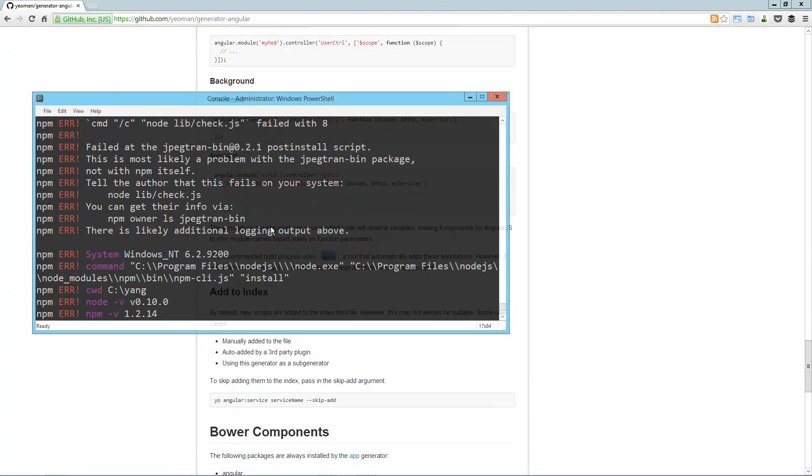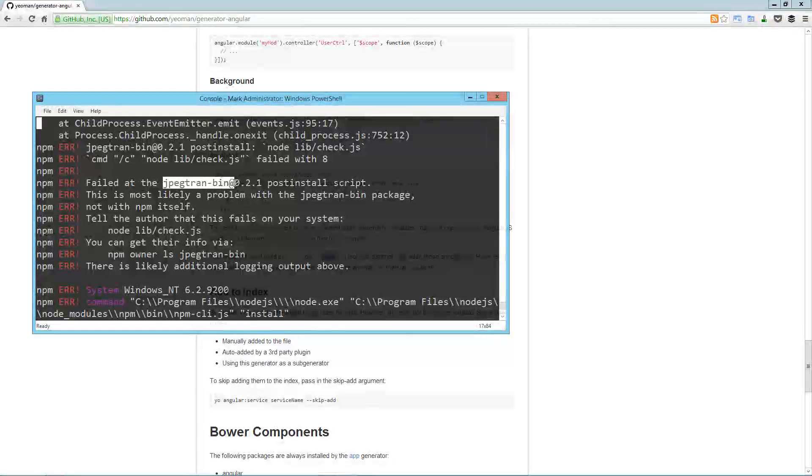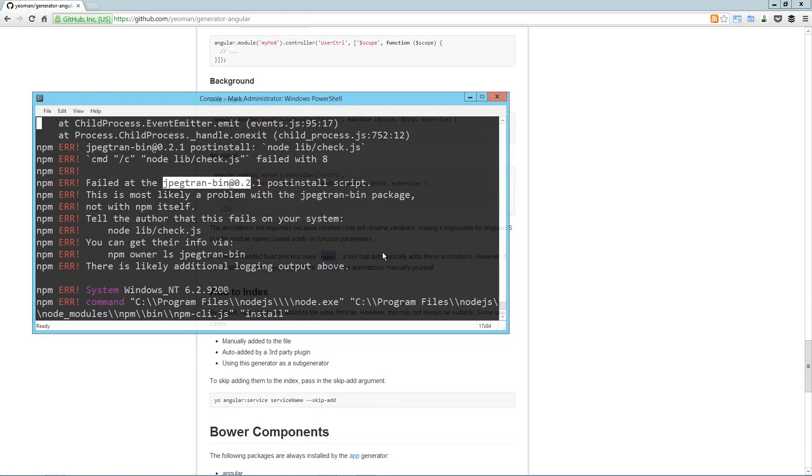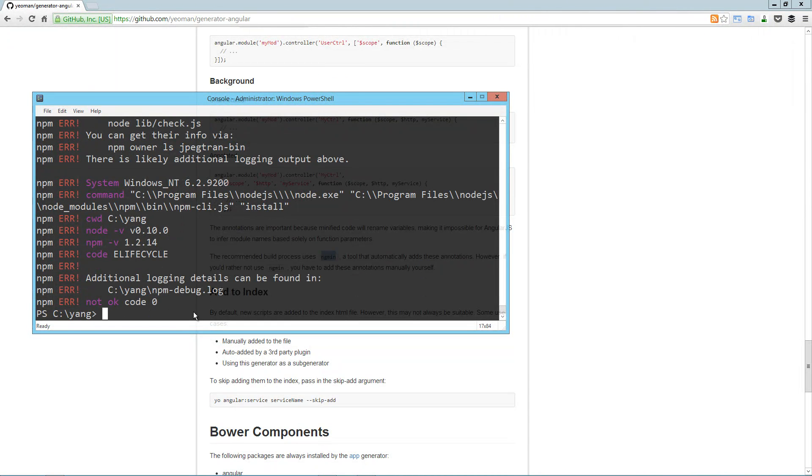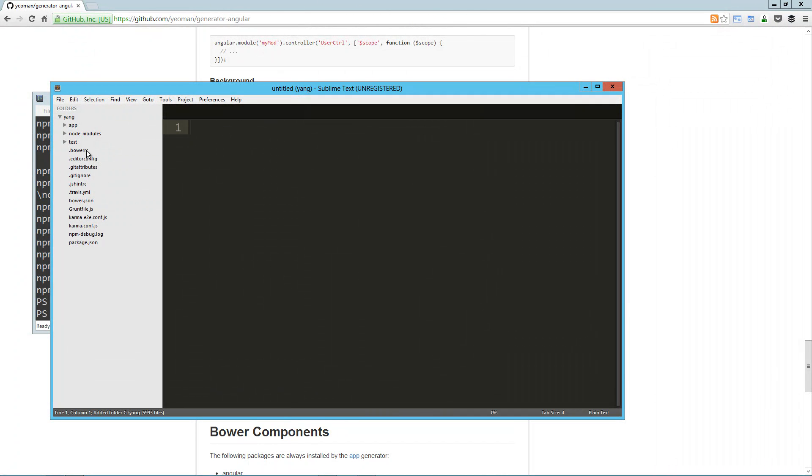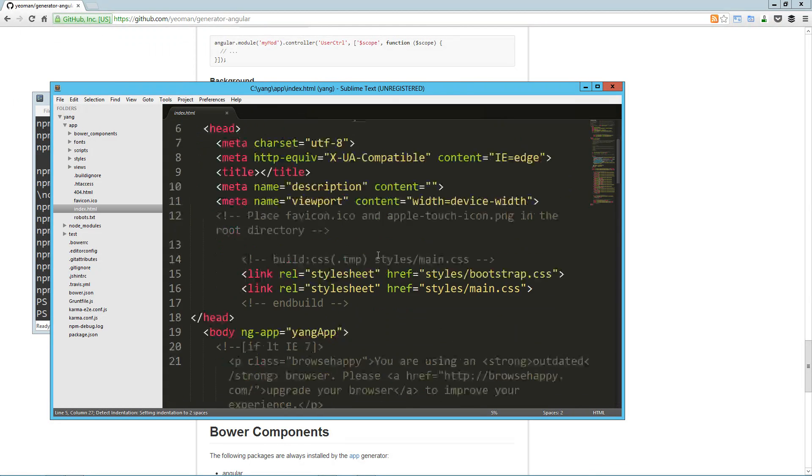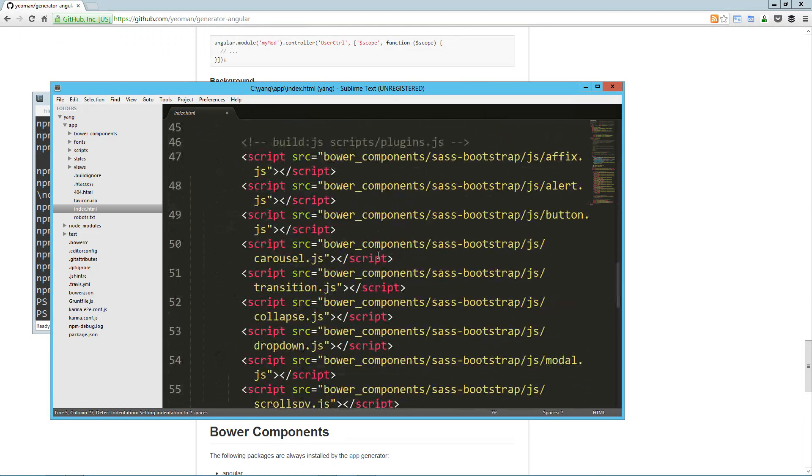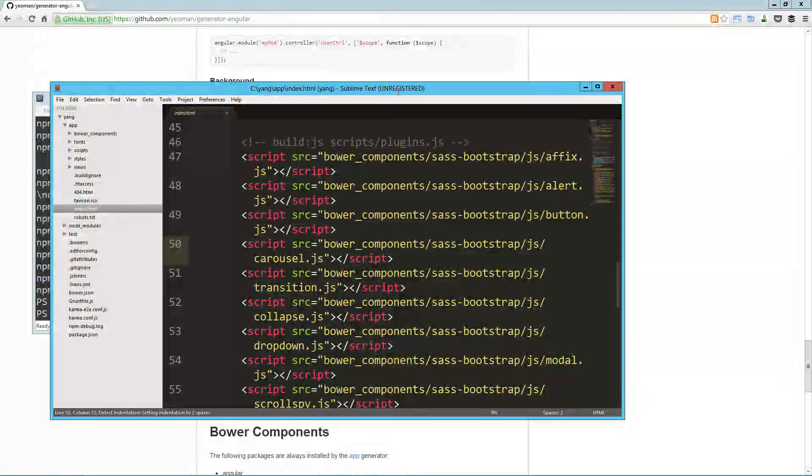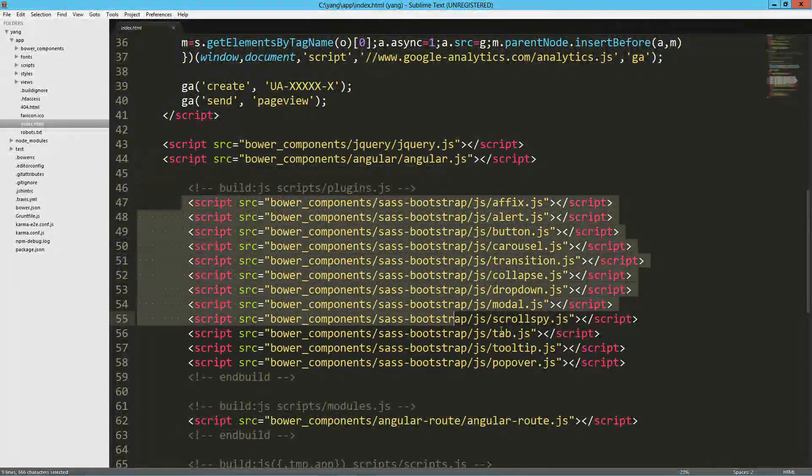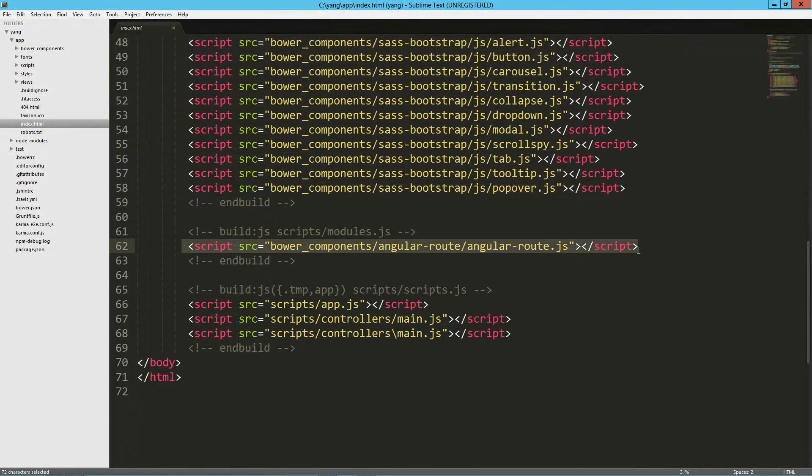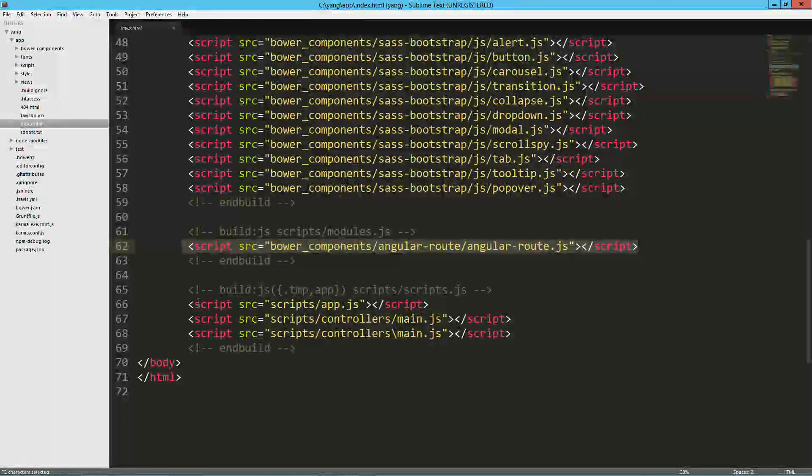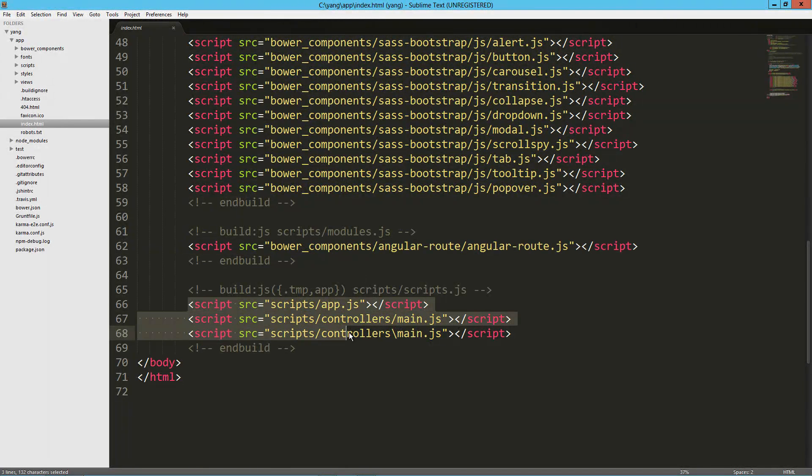You will notice that in the code that it's producing, it's not using the array syntax for dependency injection. There is a way to force that. When you create your controller, you can pass in double-dash minsafe to force it to use the array syntax. But the great thing is you don't really need to. There's, in the grunt tasks, there's one called build, which basically takes all of your uncompressed code and runs it through a few processes. And one of them is called ngmin, which automatically adds the array syntax to your unannotated code so that you've got proper dependency injection.